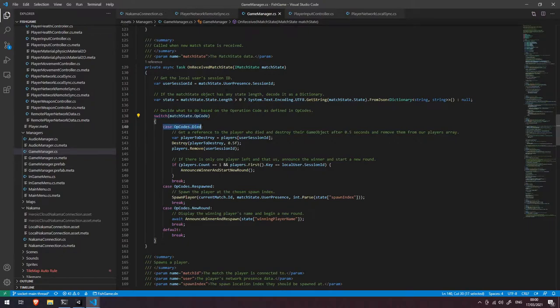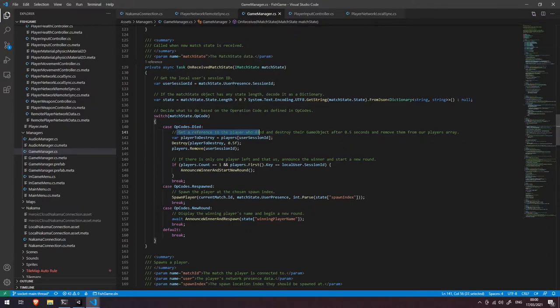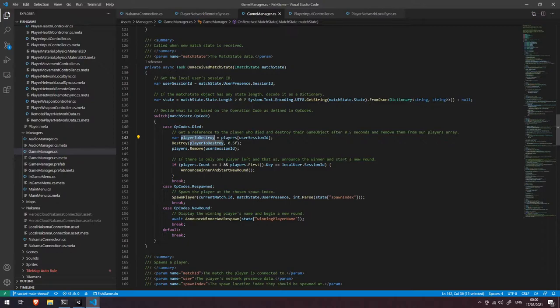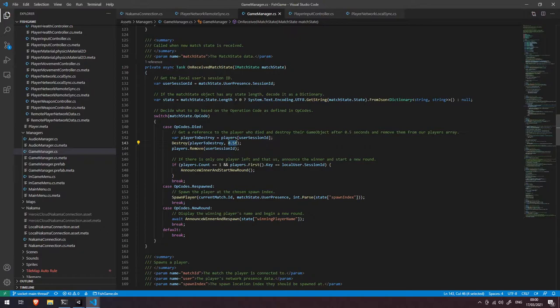So we have our opcodes died. If we received a died opcode we're going to get a reference to the player who died and then destroy their game object after five seconds and remove them from our players array. So we're going to say who's the player that we need to destroy, let's get a reference to that, let's destroy their game object after half a second and then we're going to remove them from our array.